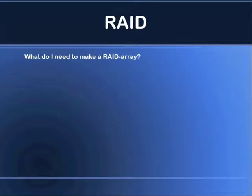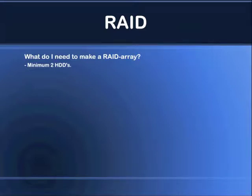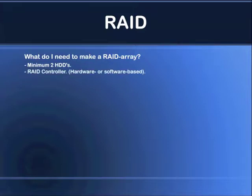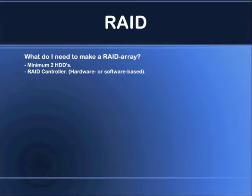What do you need to make a RAID array? First of all, you're going to need a minimum of two hard drives, or else it's going to be a single drive. And the other requirement is that you have to have a RAID controller. It could either be a hardware-based controller built into your motherboard, or as a separate controller card — PCI, PCI Express, or whatever. And it can be software-based, meaning that perhaps your operating system supports some types of RAID modes or architectures.